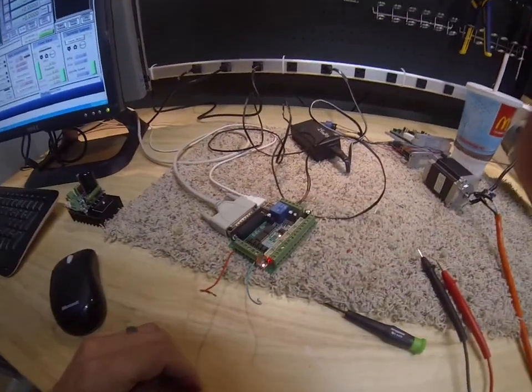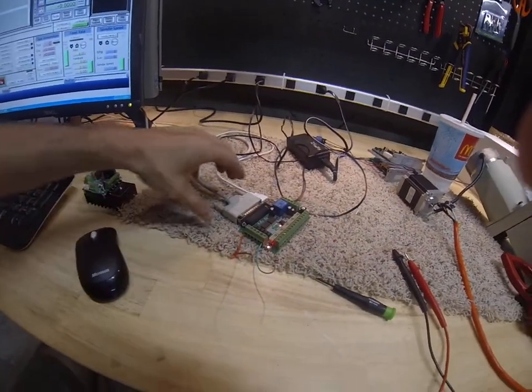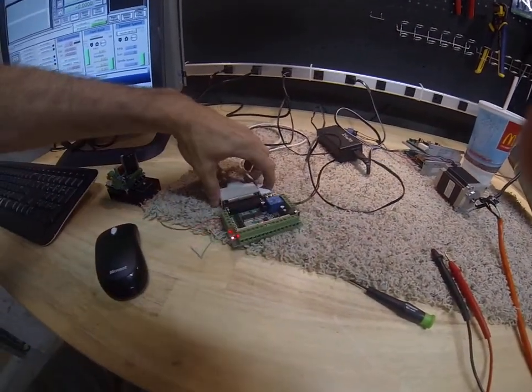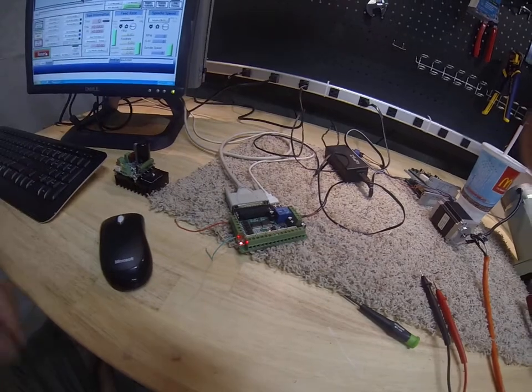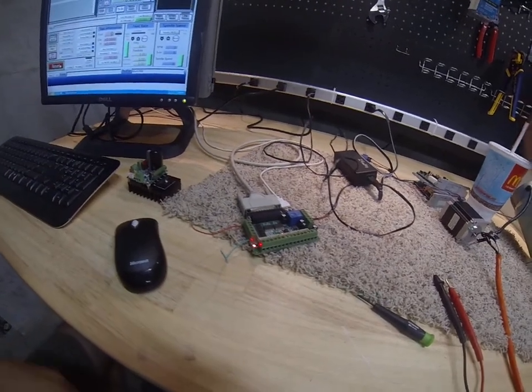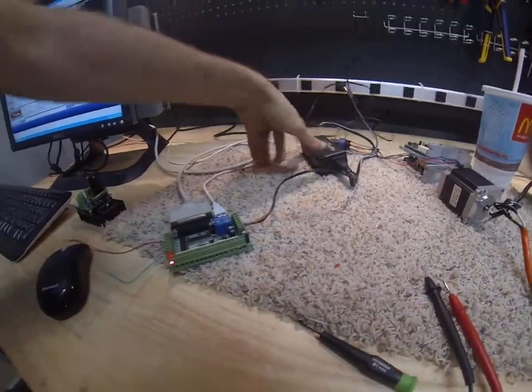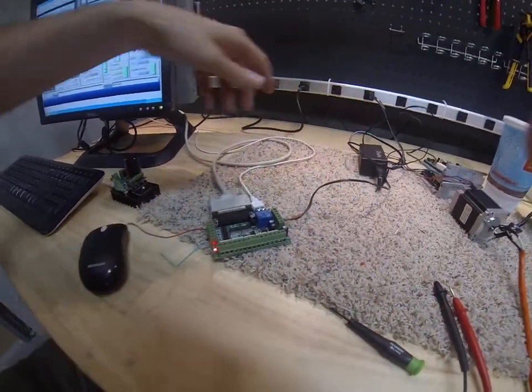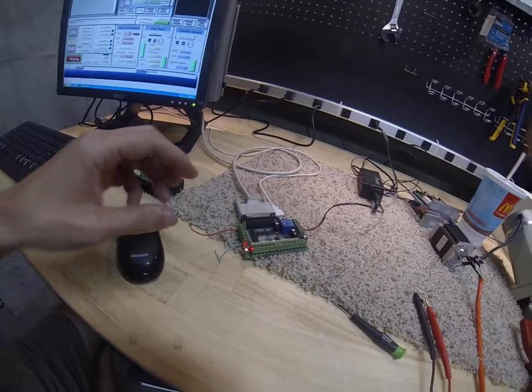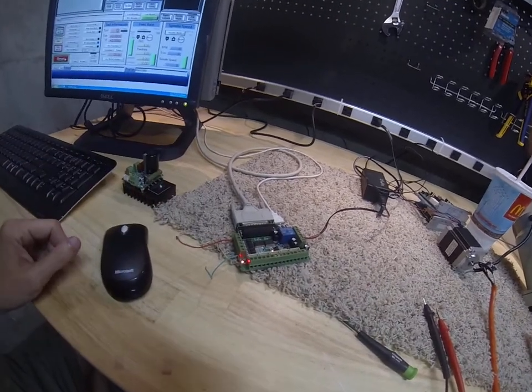This is a video on setting up inputs on this breakout board. This is a very simplified version.